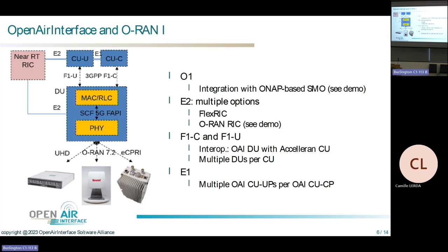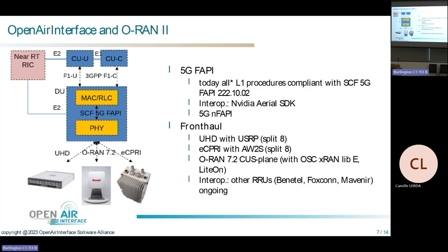Between the CU user plane and CU control plane lies the E1 interface. We worked on making the E1 interface more stable — it is now possible to have multiple CU user plane functions. That's interesting for two reasons: first for slicing, where you might have CUPs tailored to a specific slice; and second, if you have multiple DUs with high throughput like 800 Mbps, you'd also need multiple CUPs.